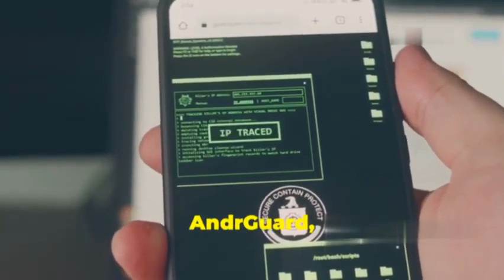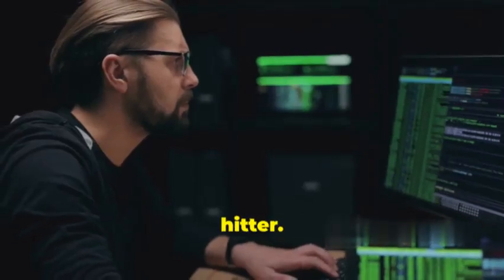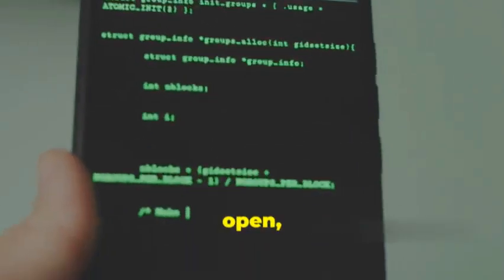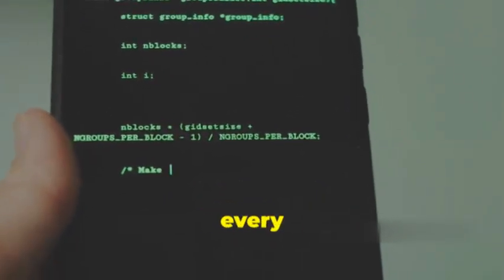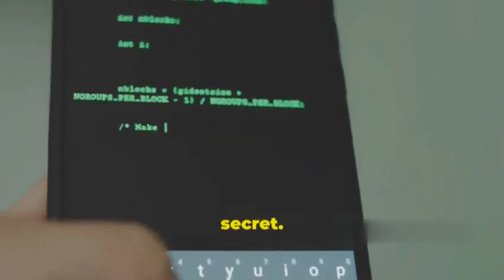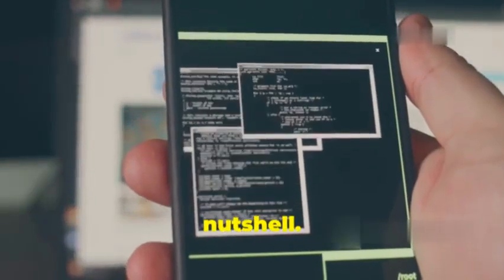First up we have Andergaard, and let me tell you, this is a heavy hitter. Imagine being able to take any Android app, crack it open and see every single line of code, every function, every hidden secret. That's Andergaard in a nutshell.